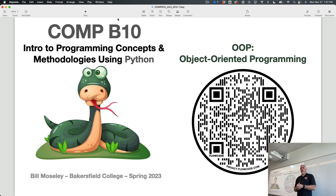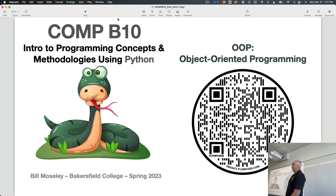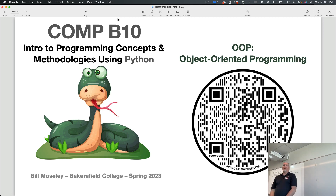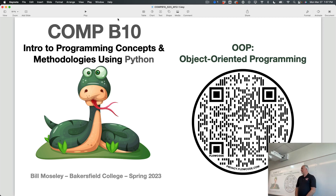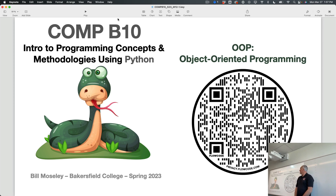This week we're going to jump into what's called object-oriented programming. Object-oriented programming, or OOP, as it's sometimes called in the programming world because we're lazy and we don't like to pronounce whole words. That's a lot of effort.